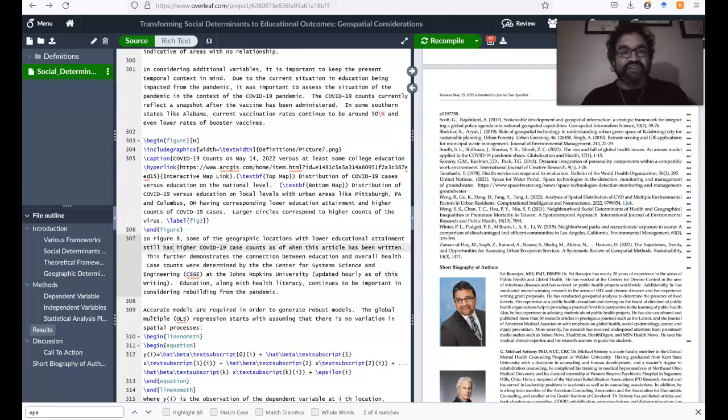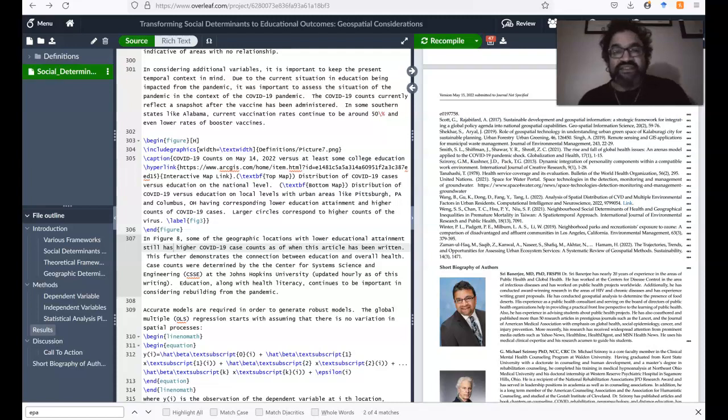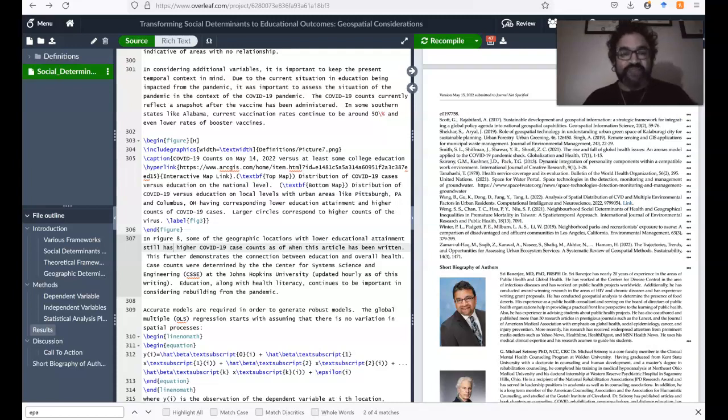Hi, I'm Dr. Sheree Banerjee, core faculty for the College of Health Sciences and Public Policy at Walden University.